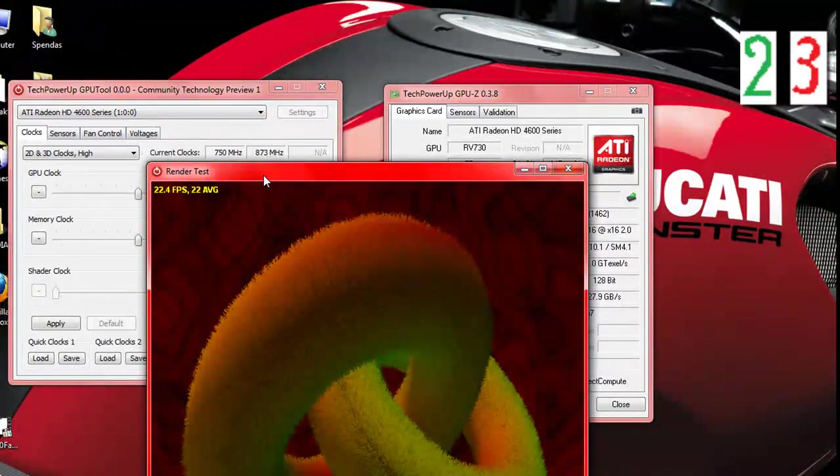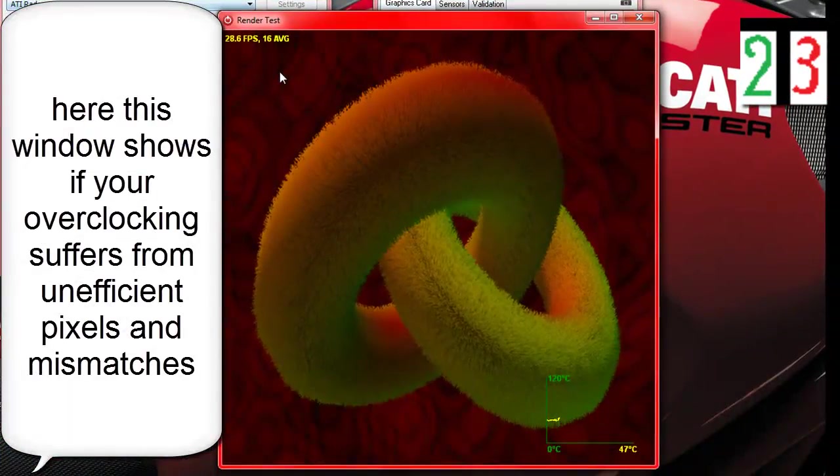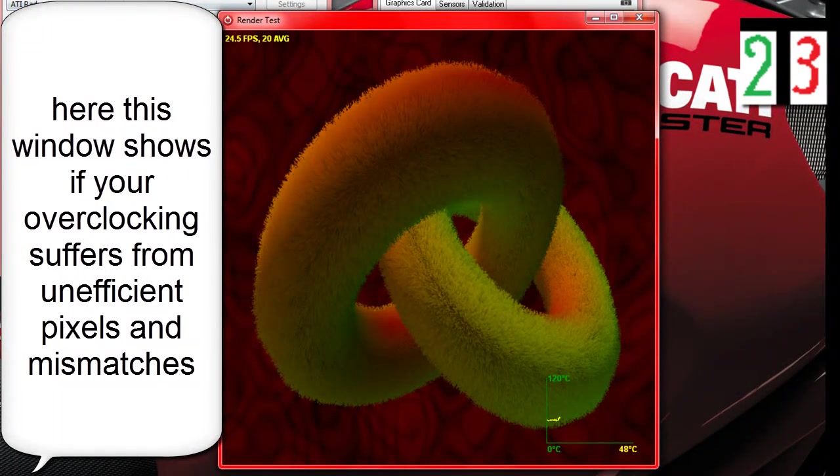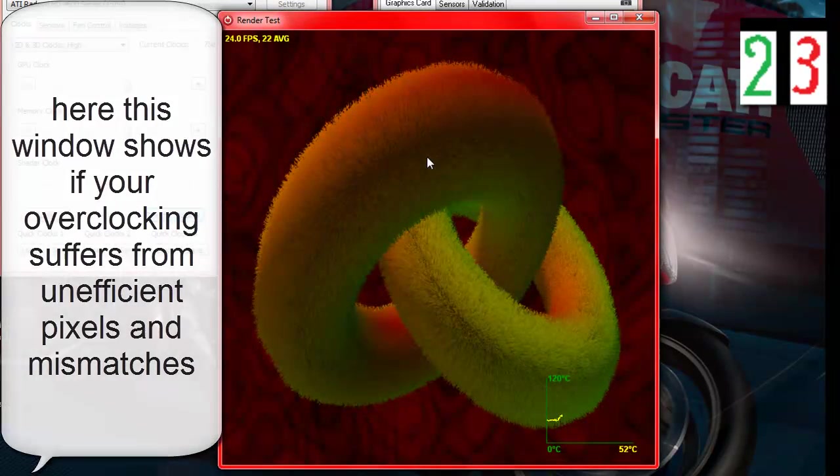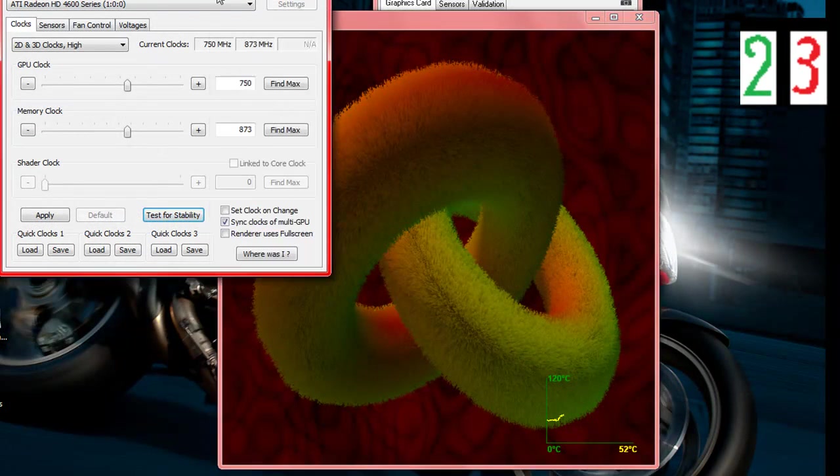Here you see a screen that shows if you made an error. If you put very high values on the overclocking, then you are going to suffer from pixel artifacts. Let me show you what I mean.